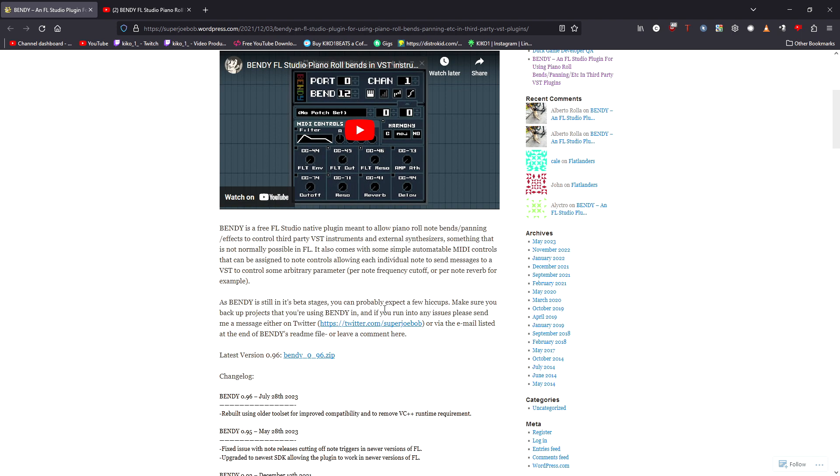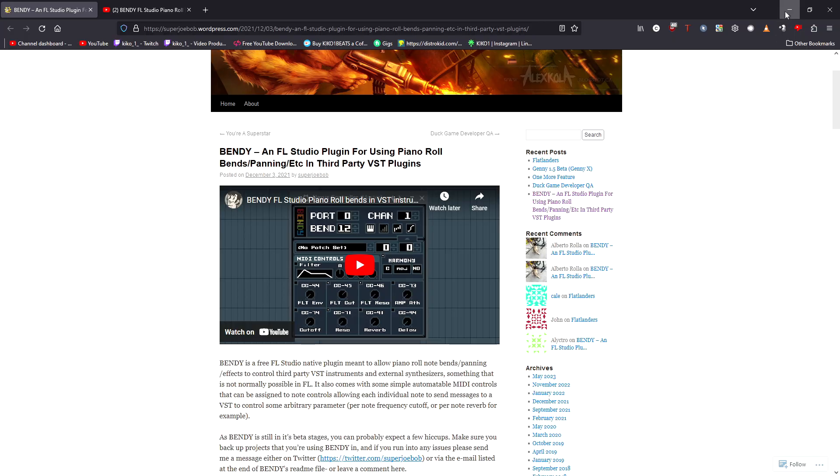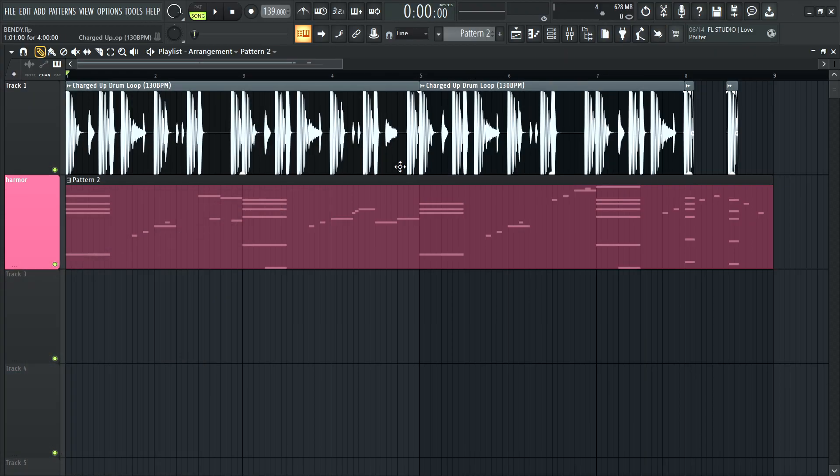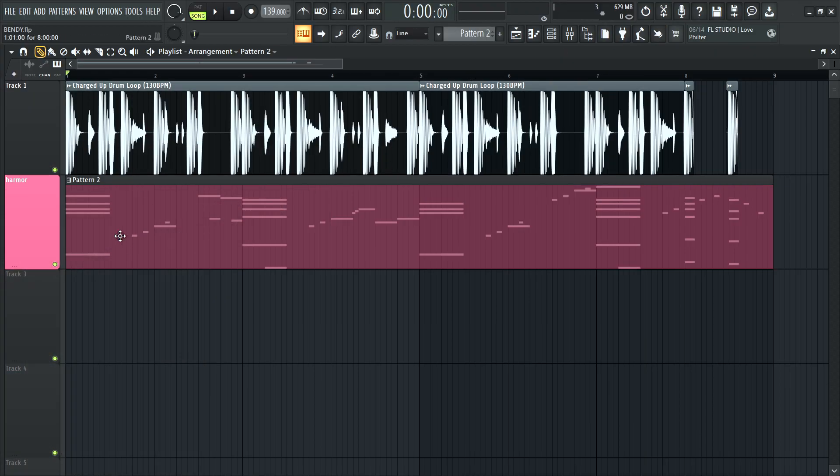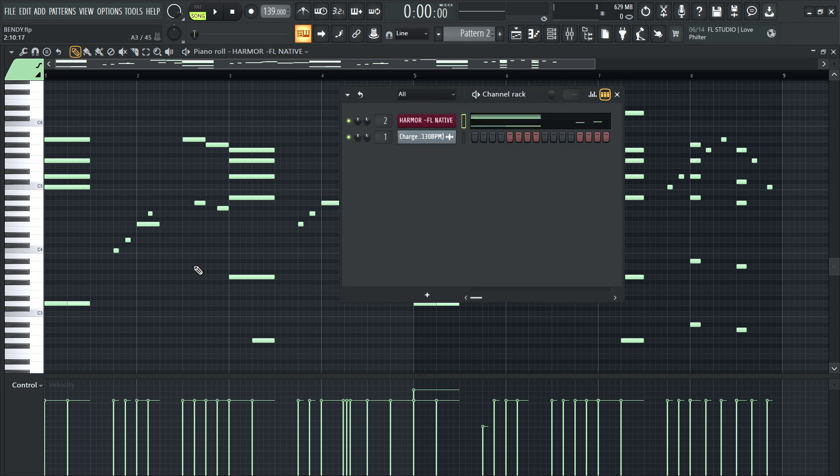The reason why this plugin is so cool is because it allows you to do this same piano roll bending, and even more stuff, with third-party plugins. What's a third-party plugin? It's a plugin that didn't come with FL Studio, that has really nothing to do with FL, that is made by a different developer, different code, all this stuff.